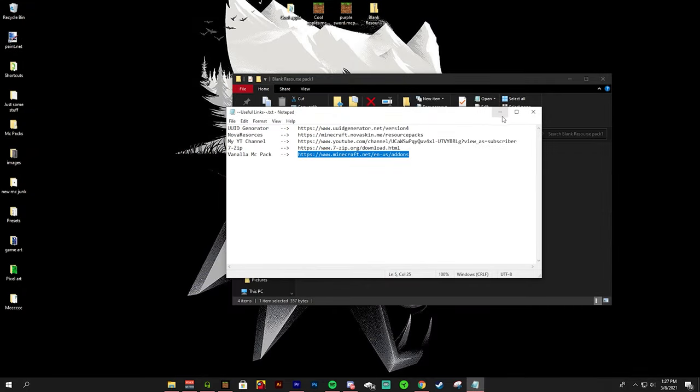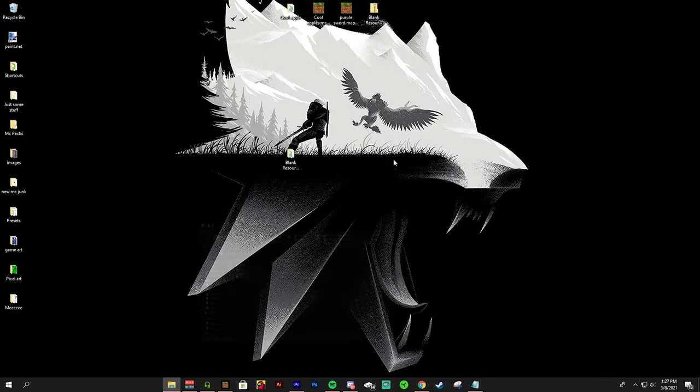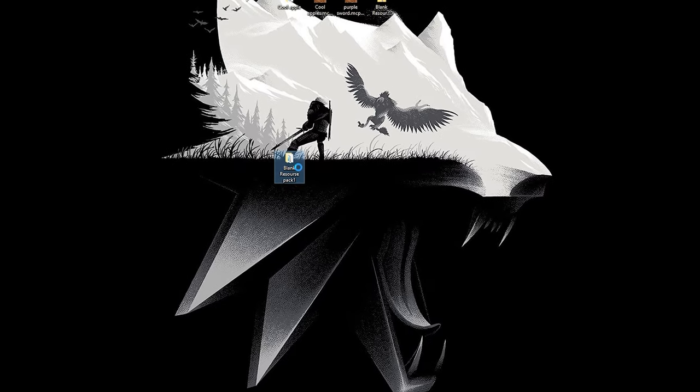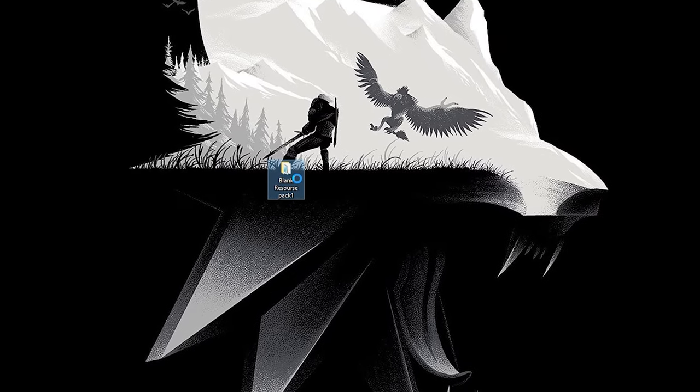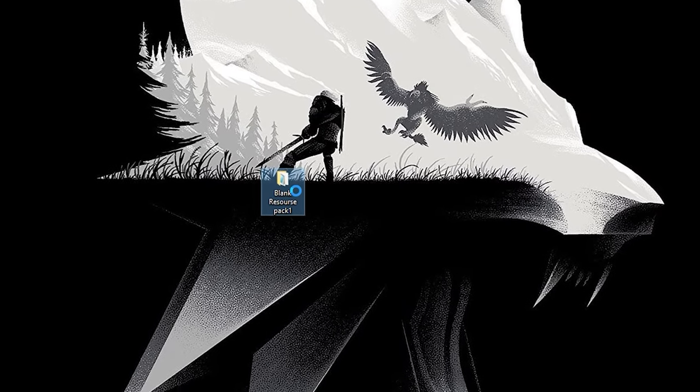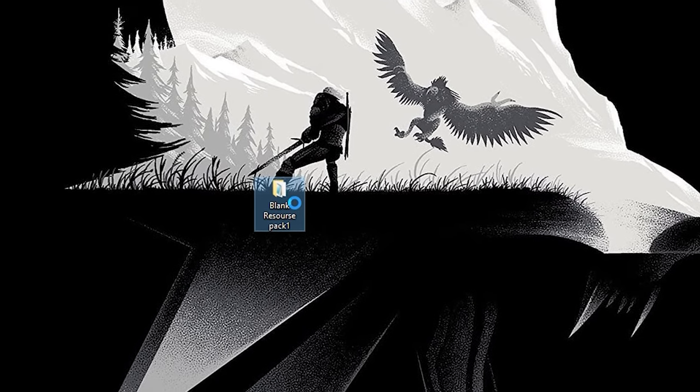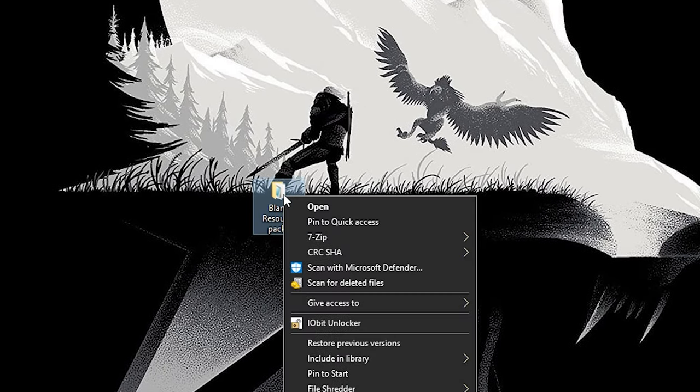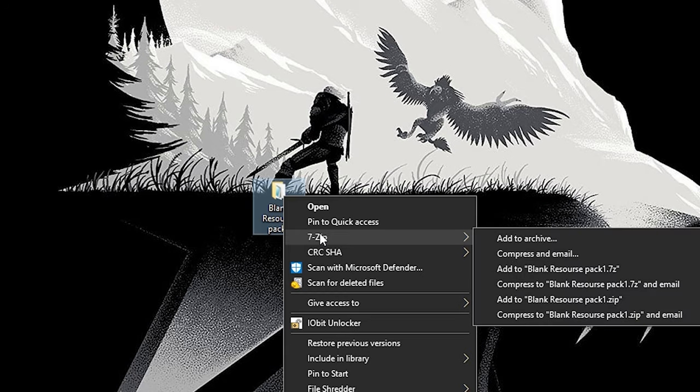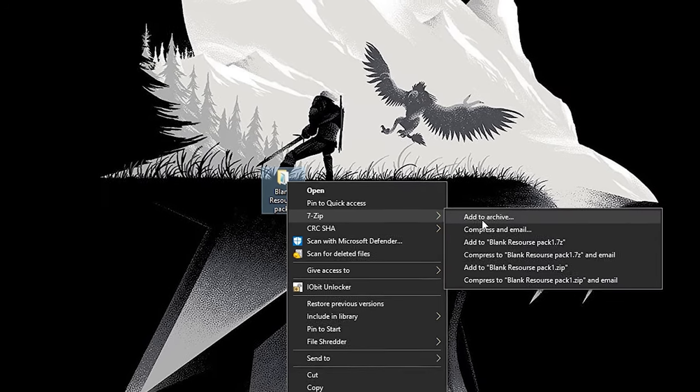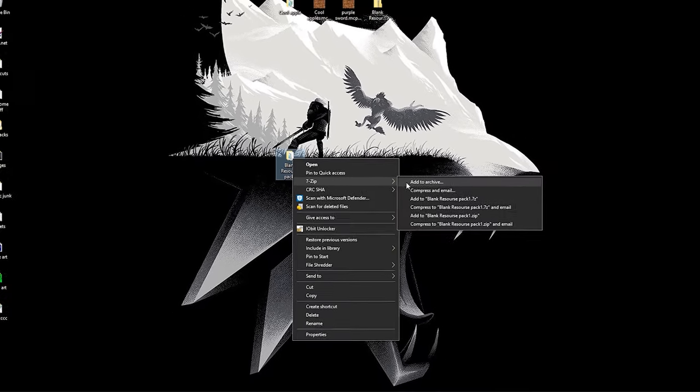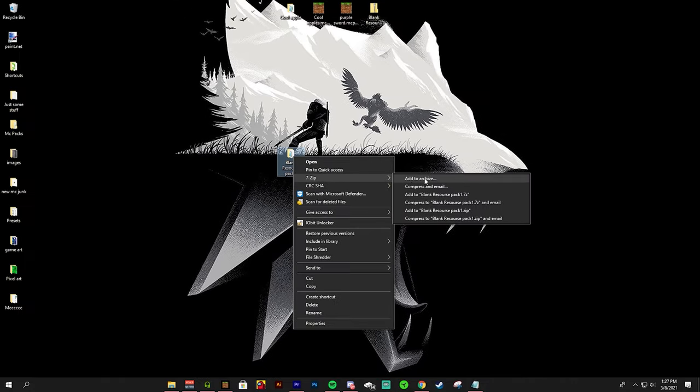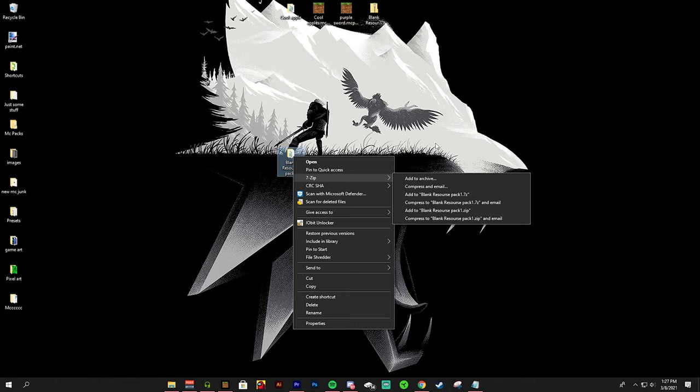If you have it downloaded you can right click on this blank resource pack. As you can see here there's a small 7-zip option. In here we have a few options. The options we will be using are add to archive. And this is for zip folders and a few other types of folders.